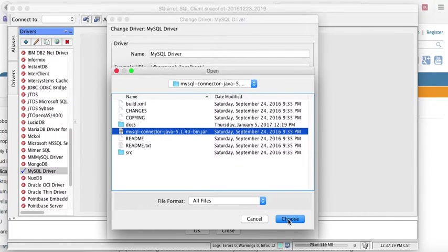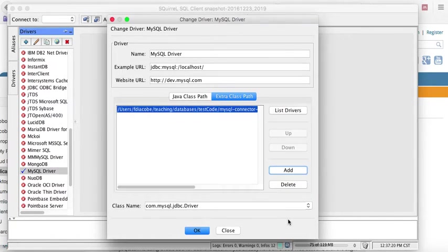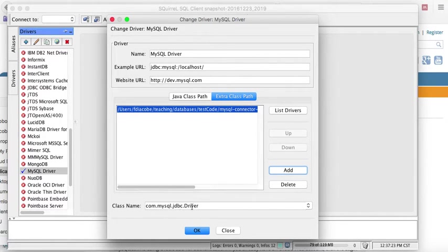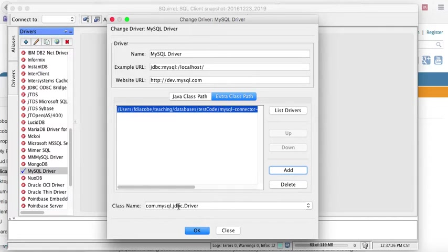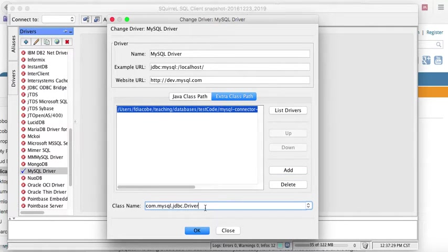and then you point to the MySQL connector.jar file. That is what Squirrel SQL needs to connect to your MySQL database. So you choose that. And here in the class name, if it's not already there, you say com.mysql.jdbc.driver with a capital D.